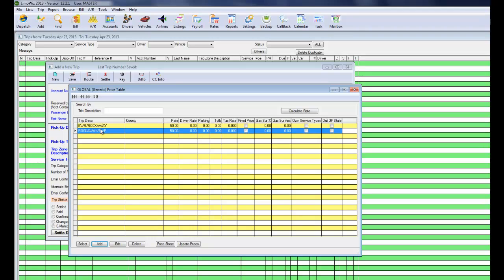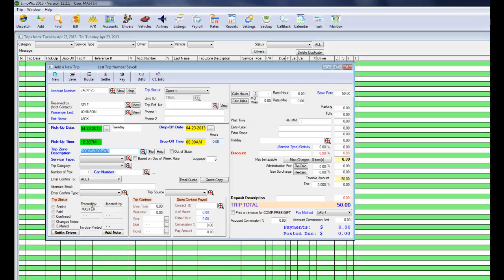Now LumaWiz creates a reverse trip zone. Going outgoing. He's going to the airport. Click Select.